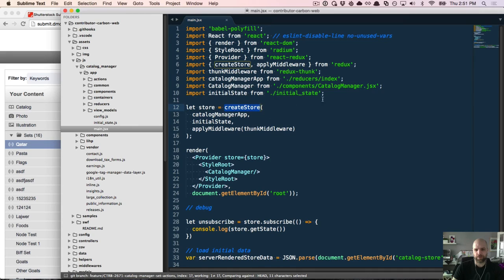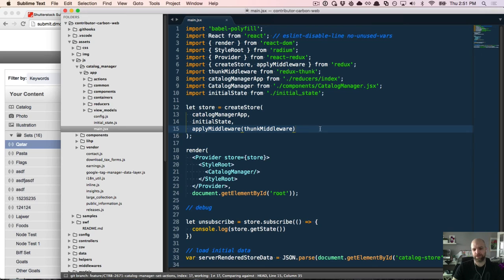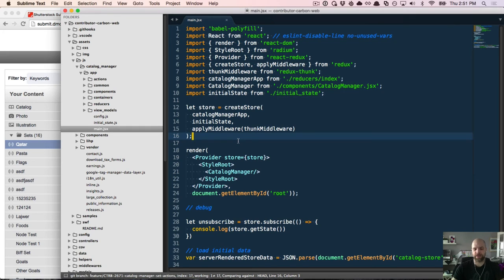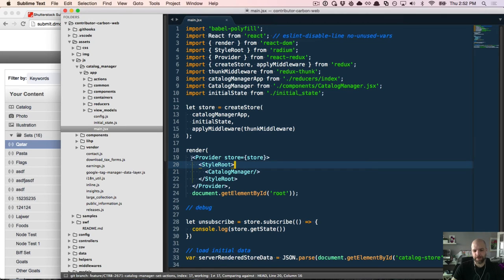The store is generated from the createStore method from Redux, which takes the initial state, a list of reducers, and any middleware. We're using something called thunk middleware, which we'll look at when we add an asynchronous action to create a set. All of these things combined — initial state, reducers, and middleware — give us the store. The Provider wraps our application so you don't have to pass the store to every component you add.